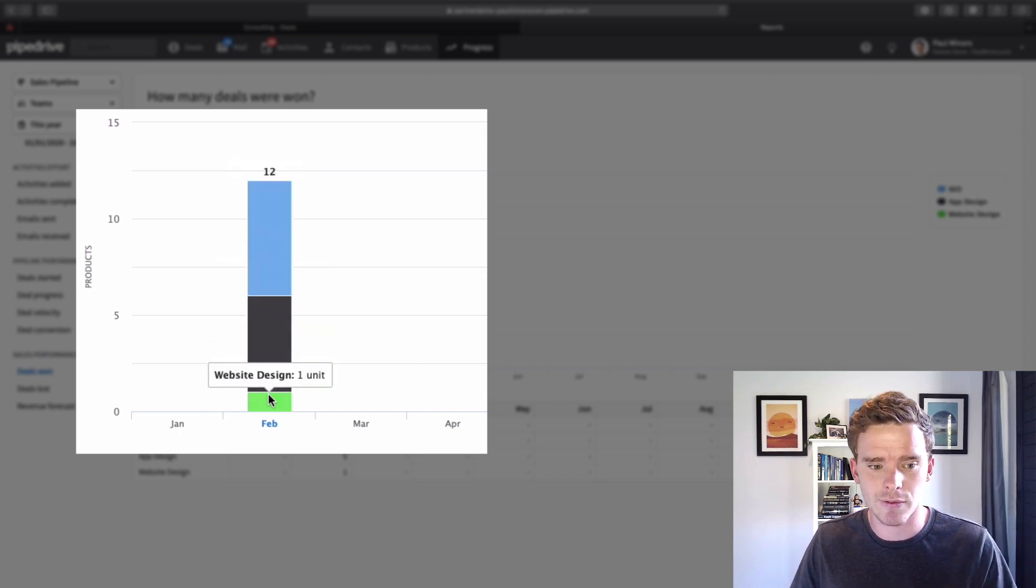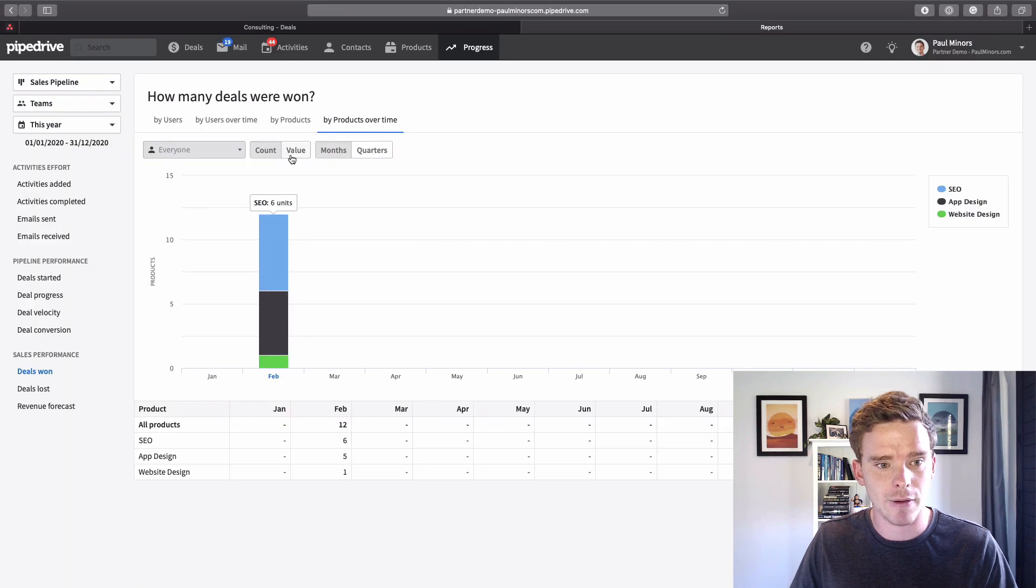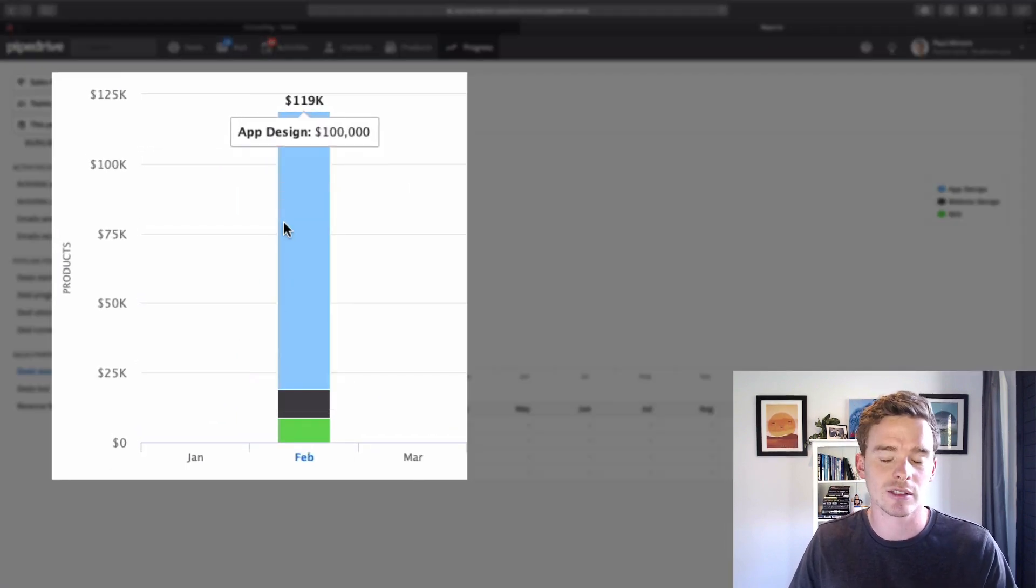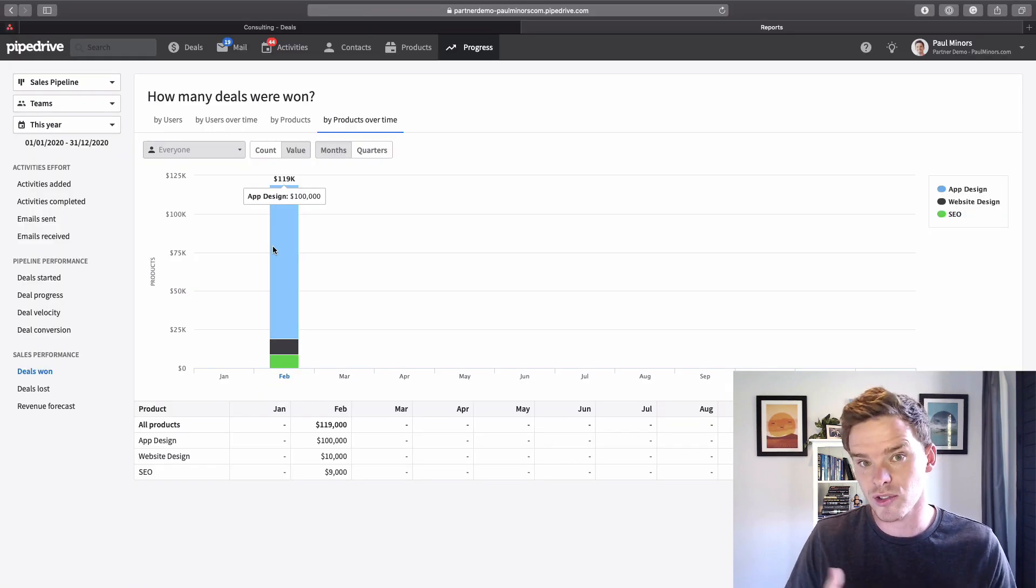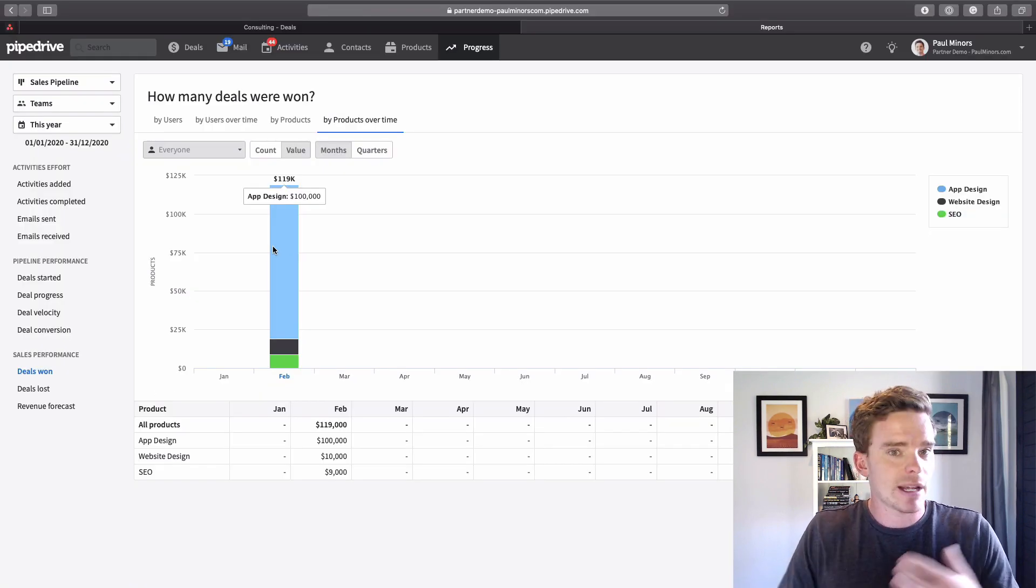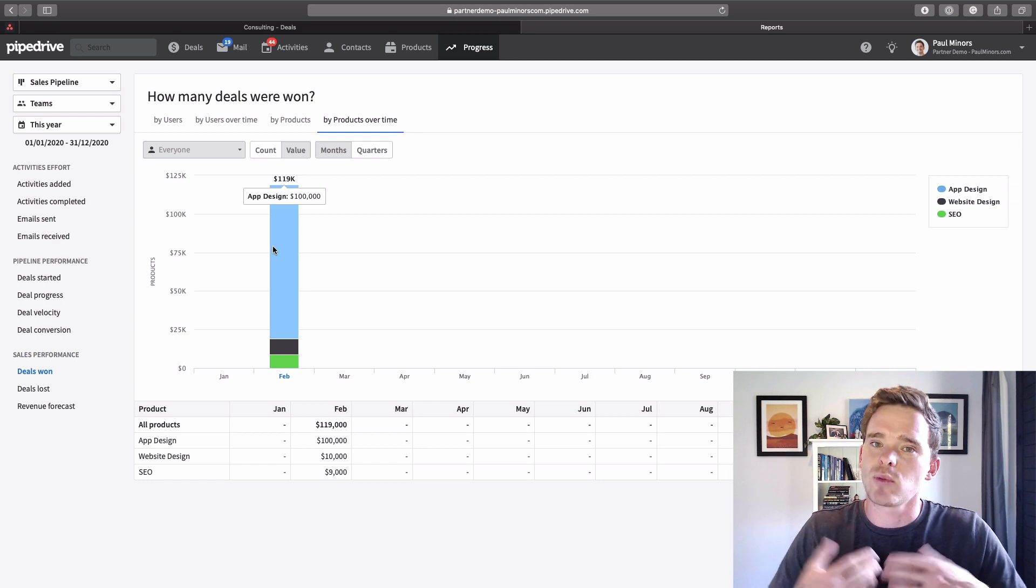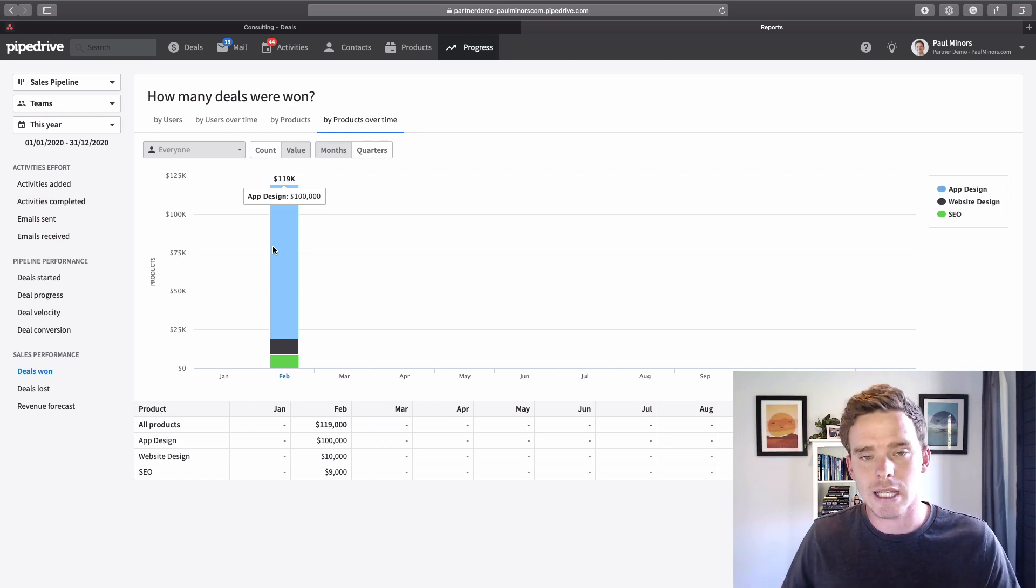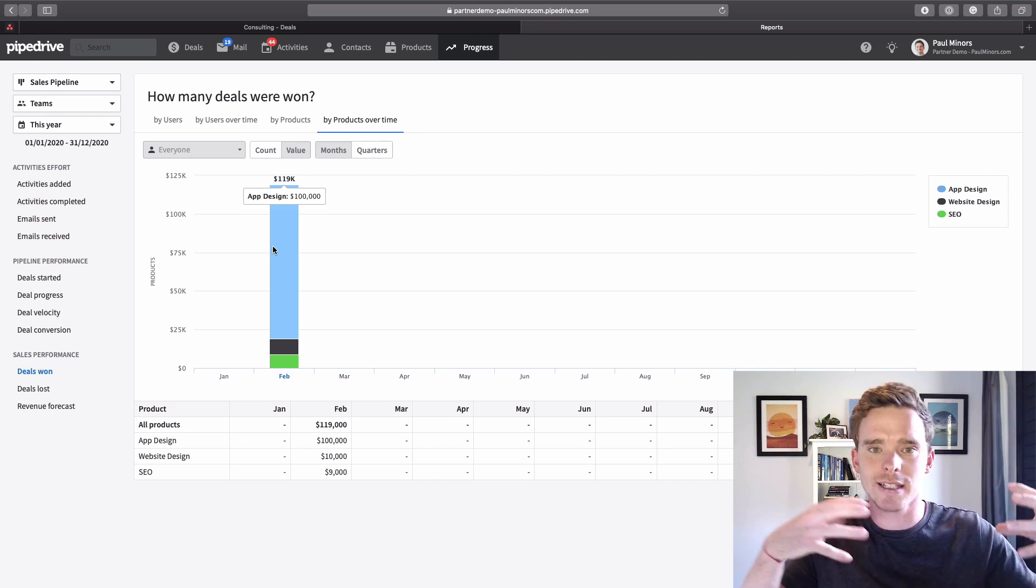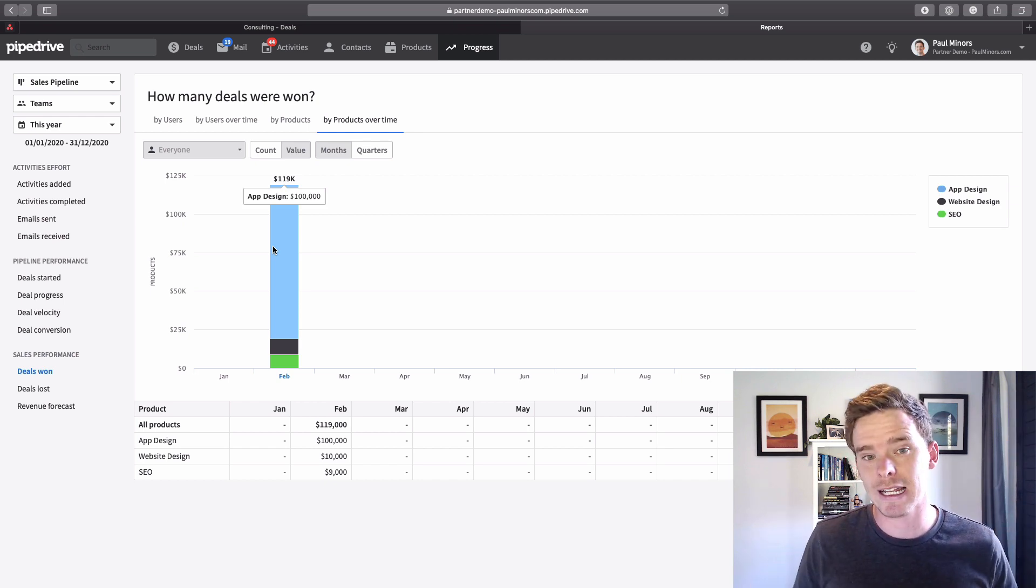If I switch over to value I can see the value of those different things as well. This is great because it actually lets me see for the different products or services that I sell, how much revenue do I get for these different things within my business. Instead of just seeing deal value, having this extra layer in my report where I can see what products or services do I sell more of is really useful.